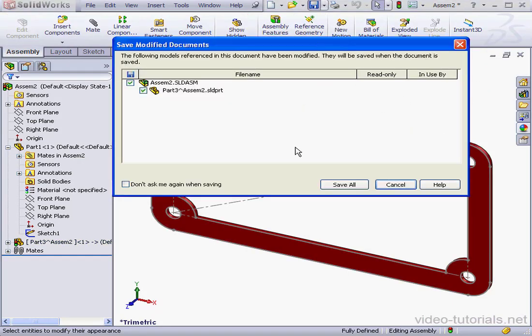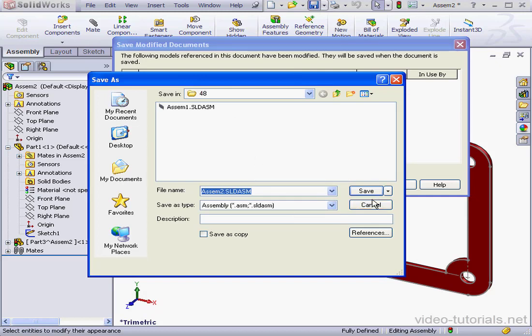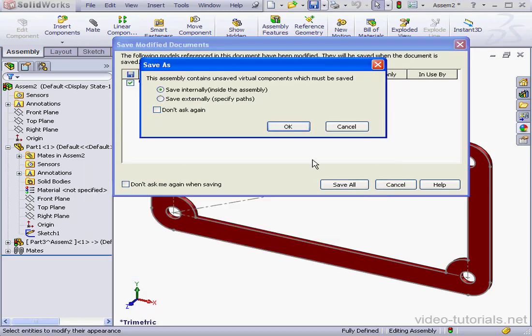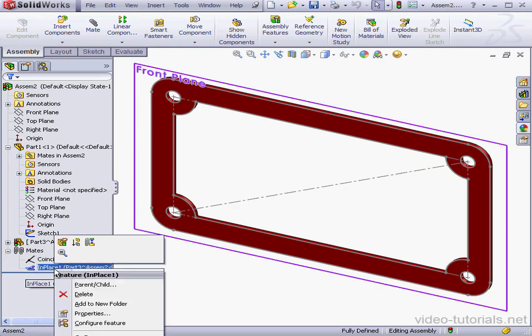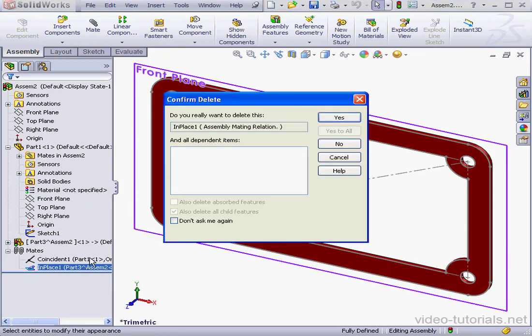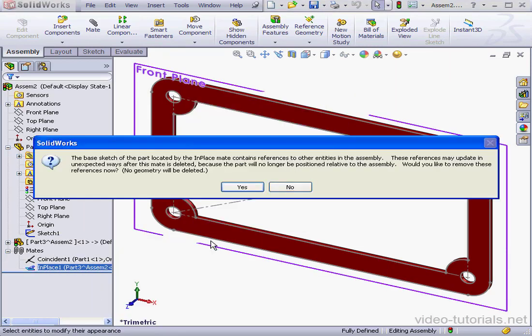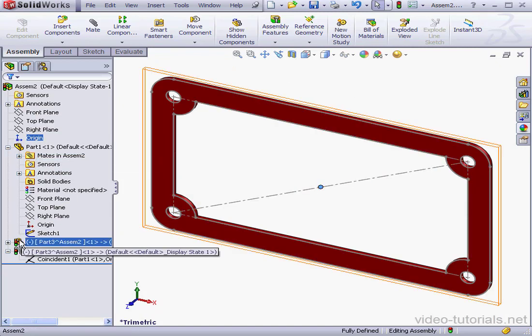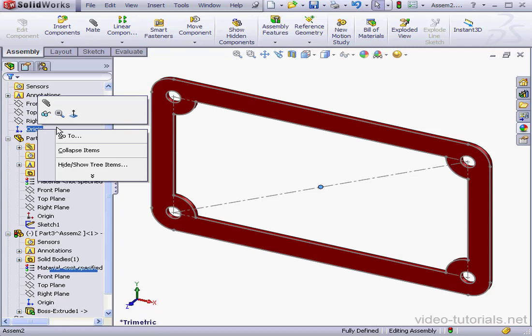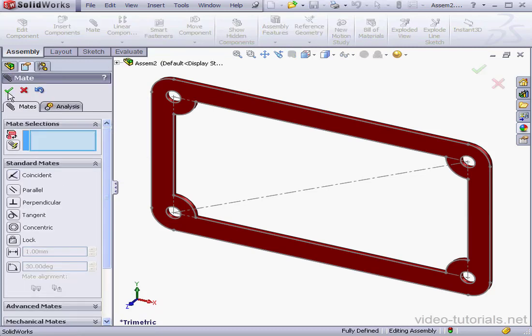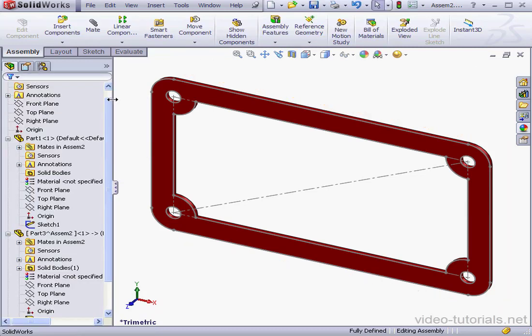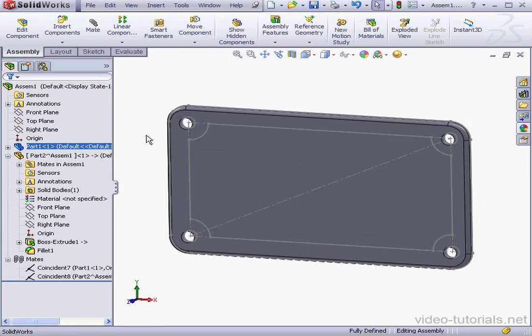Let's save our assembly. Save all. Accept the default name. Save. Save internally. OK. I almost forgot. Let's delete the in-place mate. Yes to confirm the delete. Now SolidWorks asks me if I want to remove the references. Let's click no. I'll select both origins now and mate them. OK. And save the assembly again. Now go to window. And let's return to assembly 1.